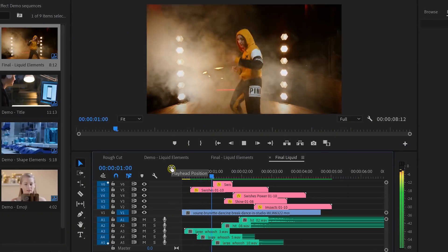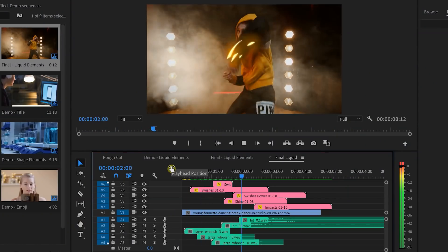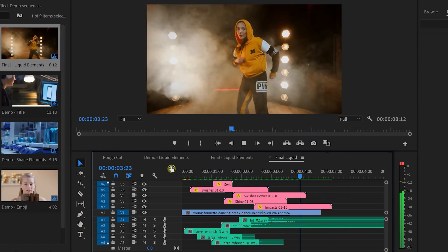I'm quickly going to do the same thing with about four or five more elements, and after about five more minutes of work this is what I was able to create using these liquid elements and sound effects. I think this pack really shines out of all the packs in this bundle — it's one of my favorites and you can do a lot with it.